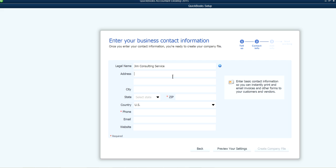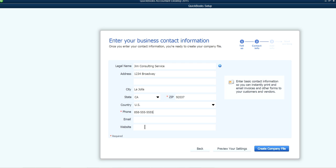Now enter your company address. As you'll notice on screen, the only required fields are the zip code and phone number. If you don't have all the information, you can leave fields blank and enter them later — no harm done. Even if you select a wrong industry, name, or address, don't worry, you can fix it later. Click to create the company file.